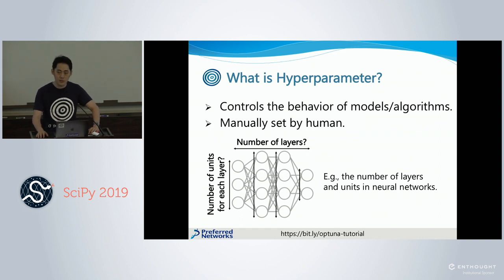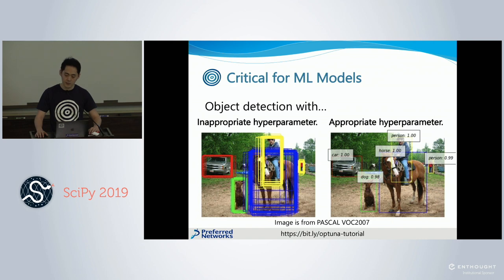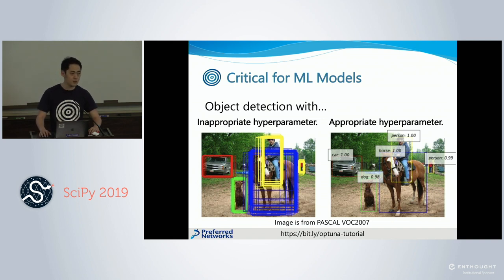A hyperparameter controls the behavior of machine learning algorithms and models. It's not automatically obtained by machine learning, but set manually by humans. And the choice of hyperparameter is critical for machine learning. For example, these pictures show results of an object detection model — the right uses appropriate hyperparameters, and the left uses bad ones. Without appropriate settings, the detection model counts duplicated objects again and again. So to avoid this problem, we need to optimize hyperparameters, which is a critical process in machine learning.